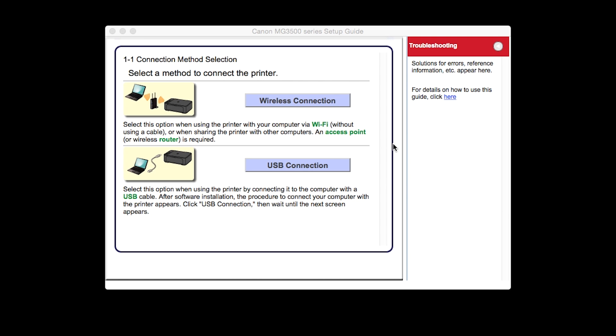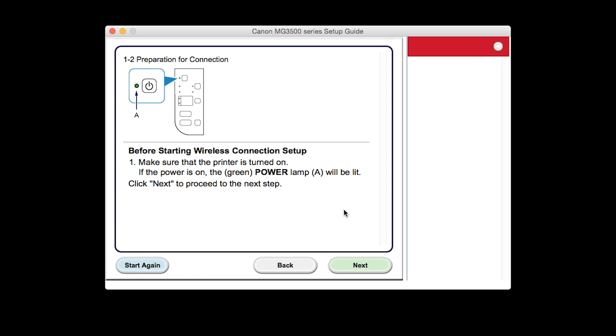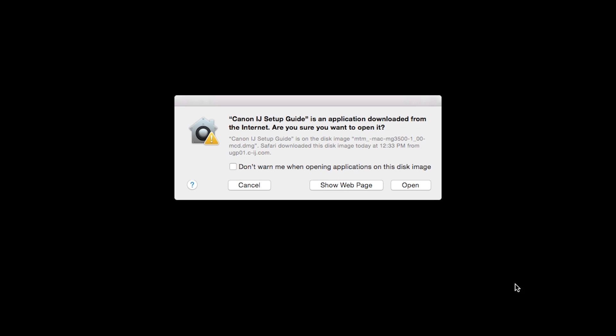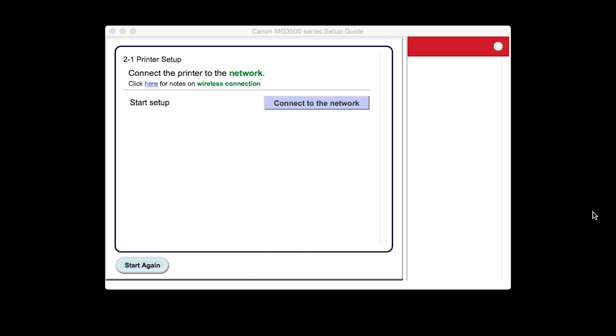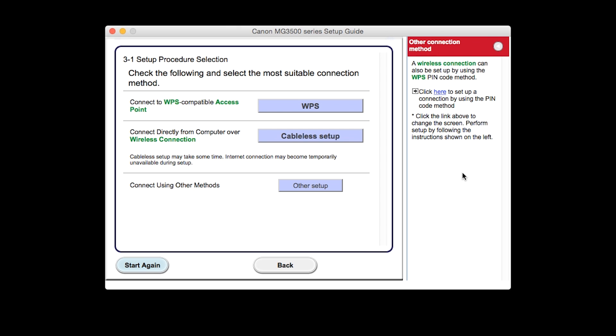Select Wireless Connection as your connection method. Click Next to confirm your printer is on. Click Open to proceed. Click Connect to the network. Click Cableless Setup.